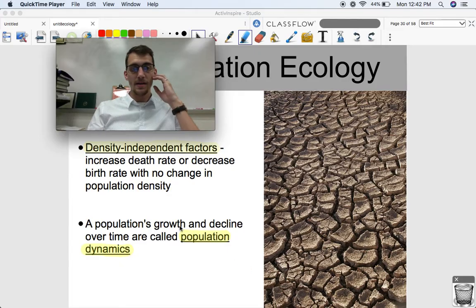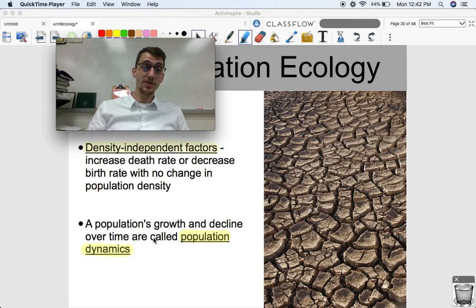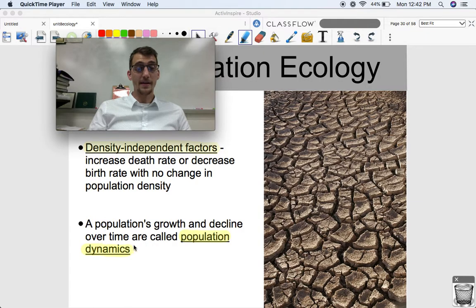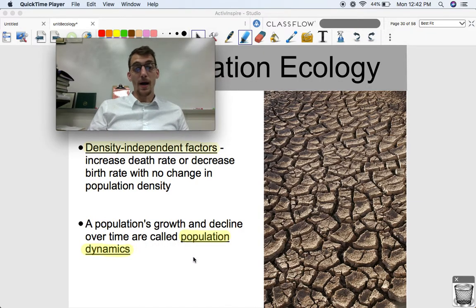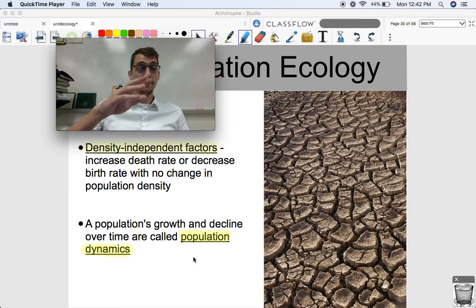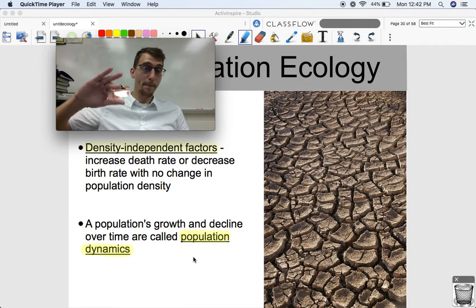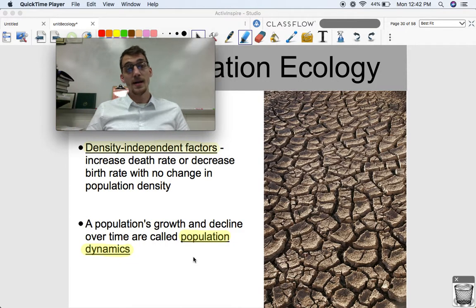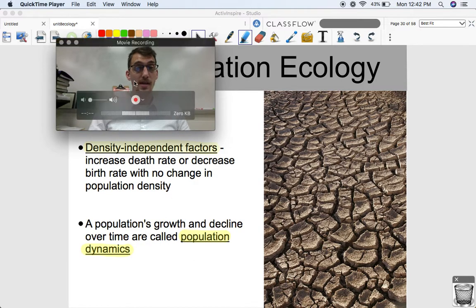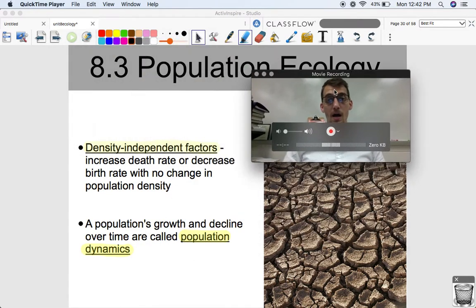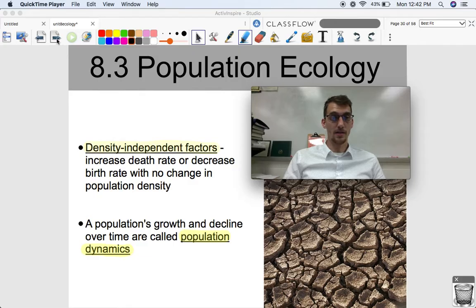What we're studying by discussing population growth and decline and talking about limiting factors is population dynamics — the population's growth and decline over time. It often fluctuates, going up and down repeatedly, so it's dynamic. That's what we're really studying here when it comes to population ecology.